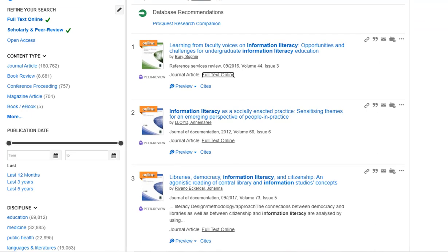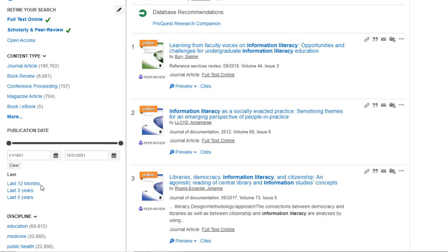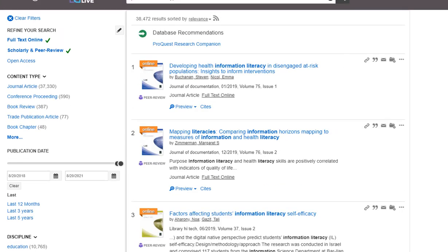On the left side of the screen, you will see options to narrow your results down even more by content type or publication date. You may use the bar to narrow down the date, or select options such as articles from only the last 12 months, 3 years, or 5 years. When we select the option for the last 3 years, our results narrow to only 38,472, sorted by relevancy.